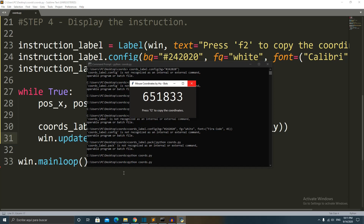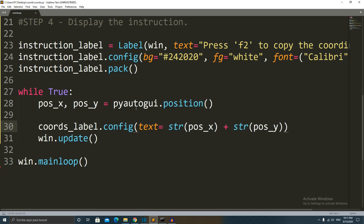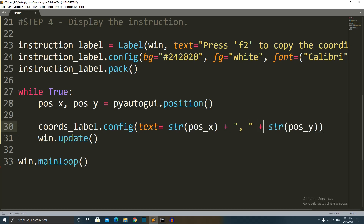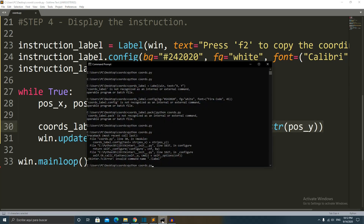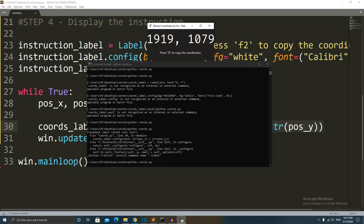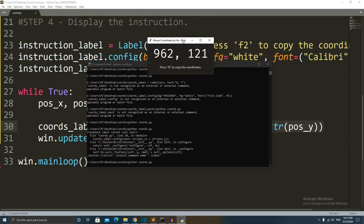Let's save and run the code. It works — the coordinates are being displayed and updating in real time. However, the X and Y values look like one big number. To fix that, I add a comma and a space between them: X position, then a string with a comma and space, then Y position. When we run it again, it's nice and clean — moving the mouse updates the position in real time.